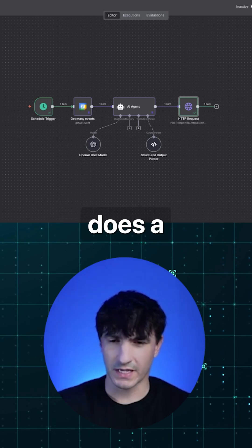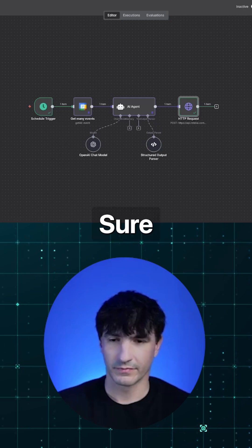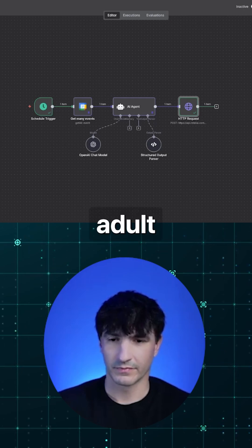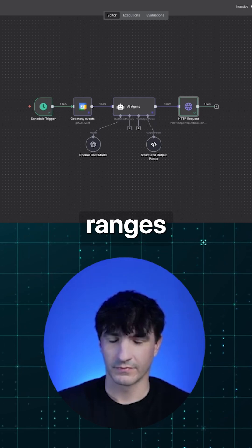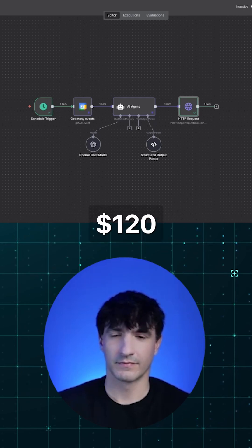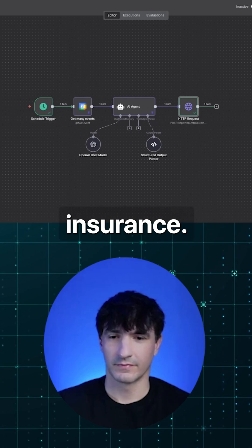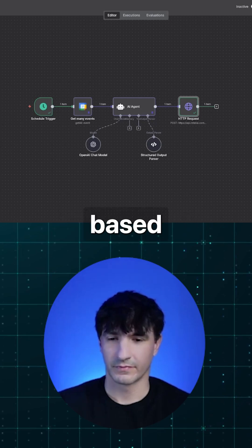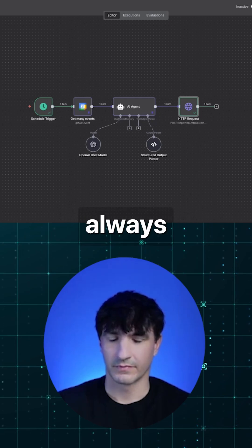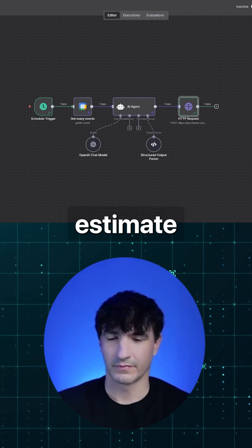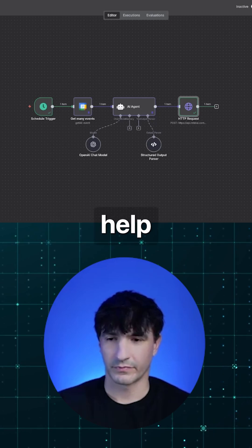Yeah, how much does a cleaning cost? Sure thing. An adult cleaning at Midwest Dental typically ranges from $90 to $120 before insurance. Final fees can vary based on your specific needs, but you'll always get a written estimate before treatment. Anything else I can help with?